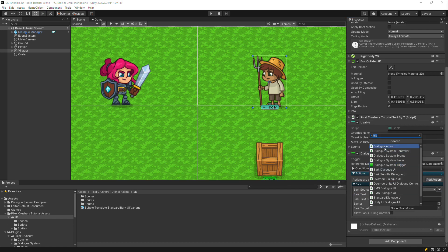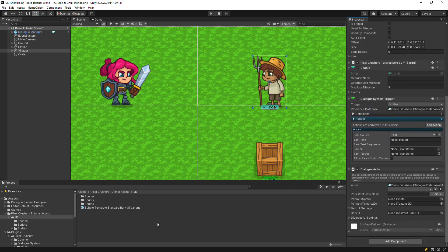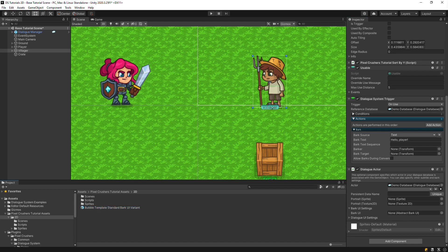Then add a Dialog Actor component and assign your Bark UI Prefab. Let's give that a try.